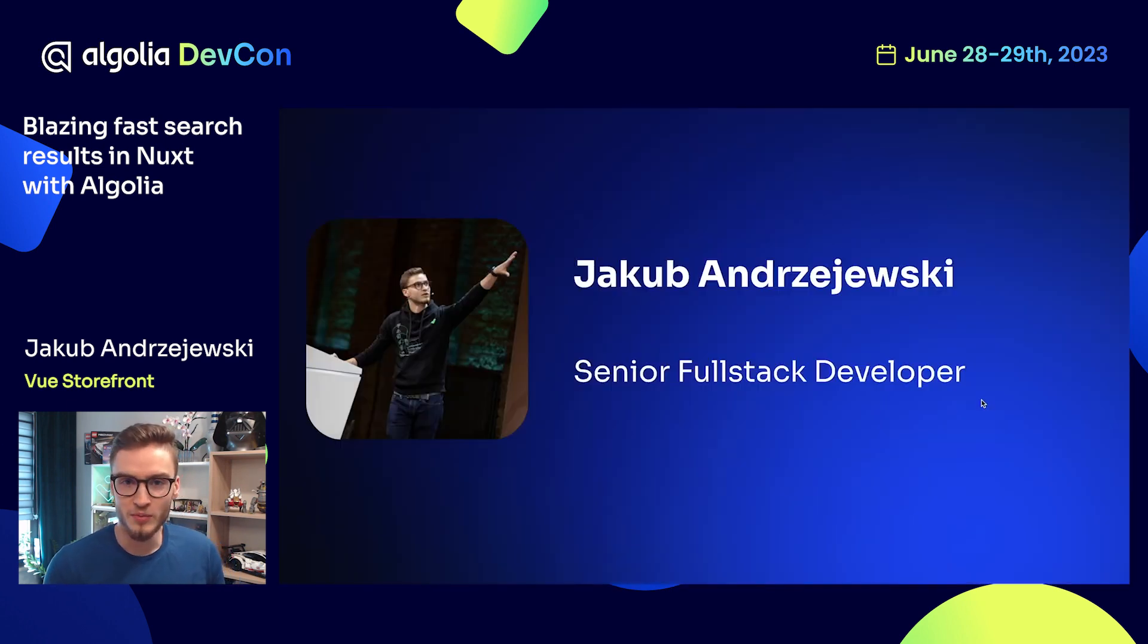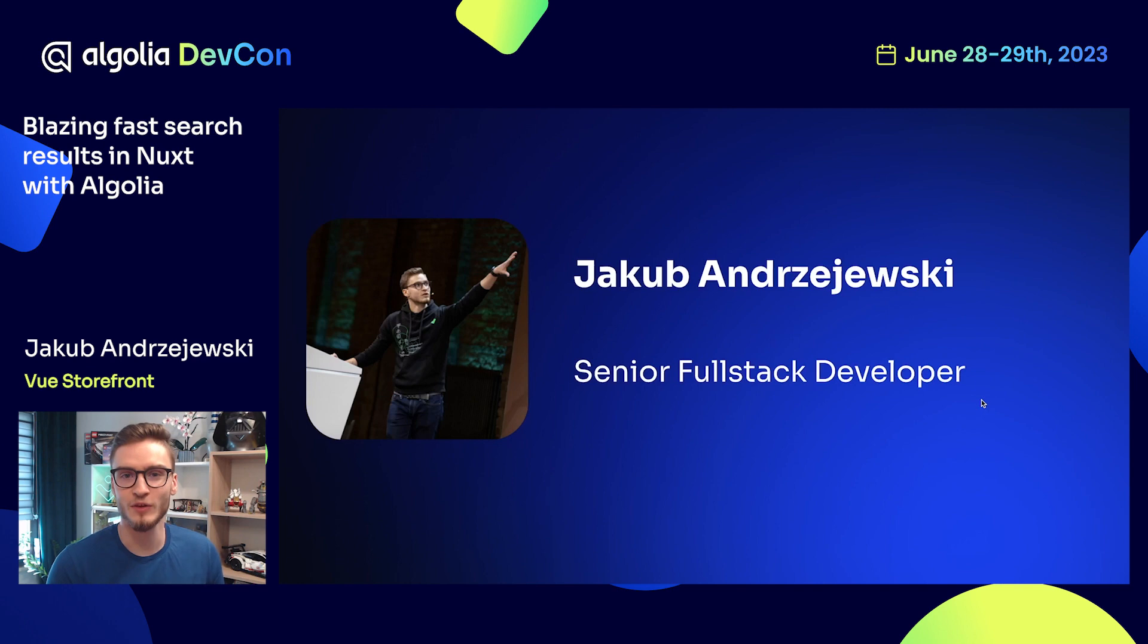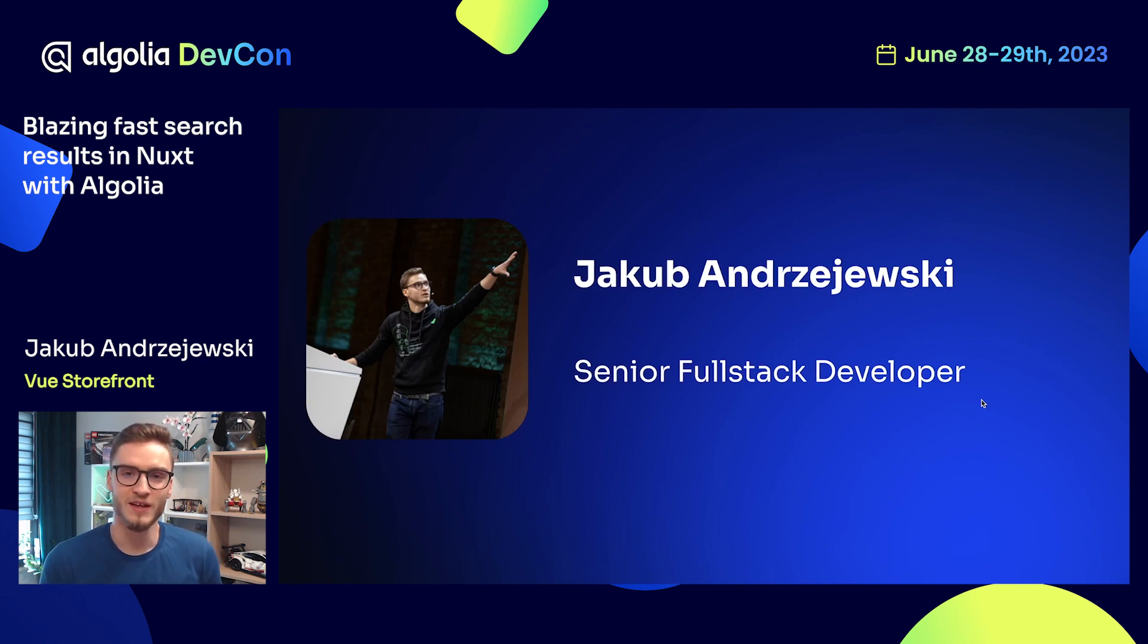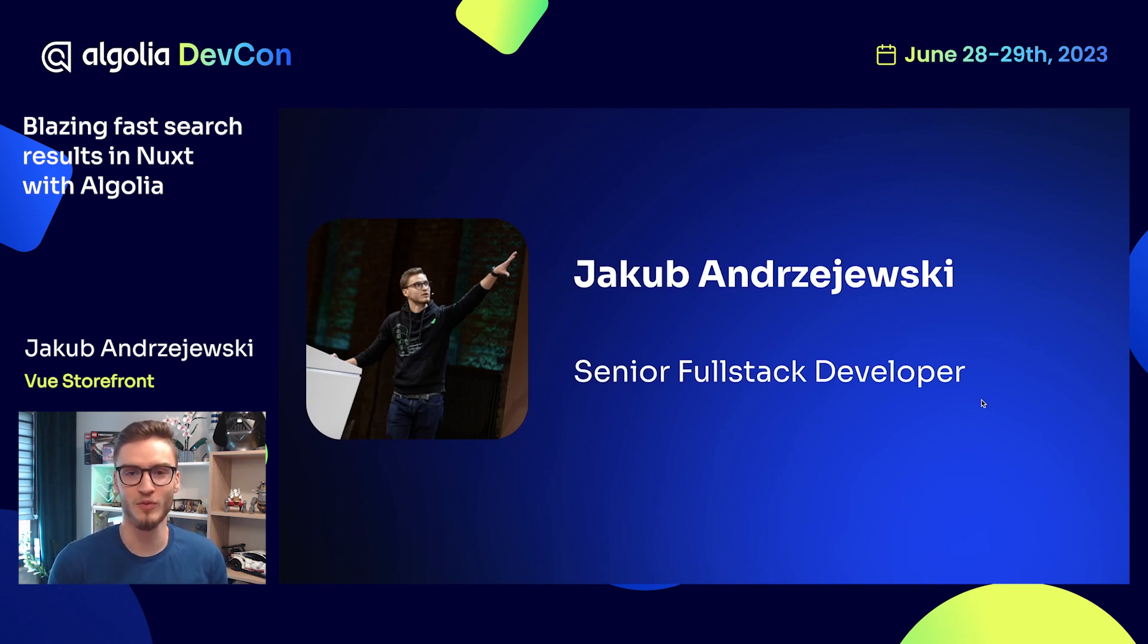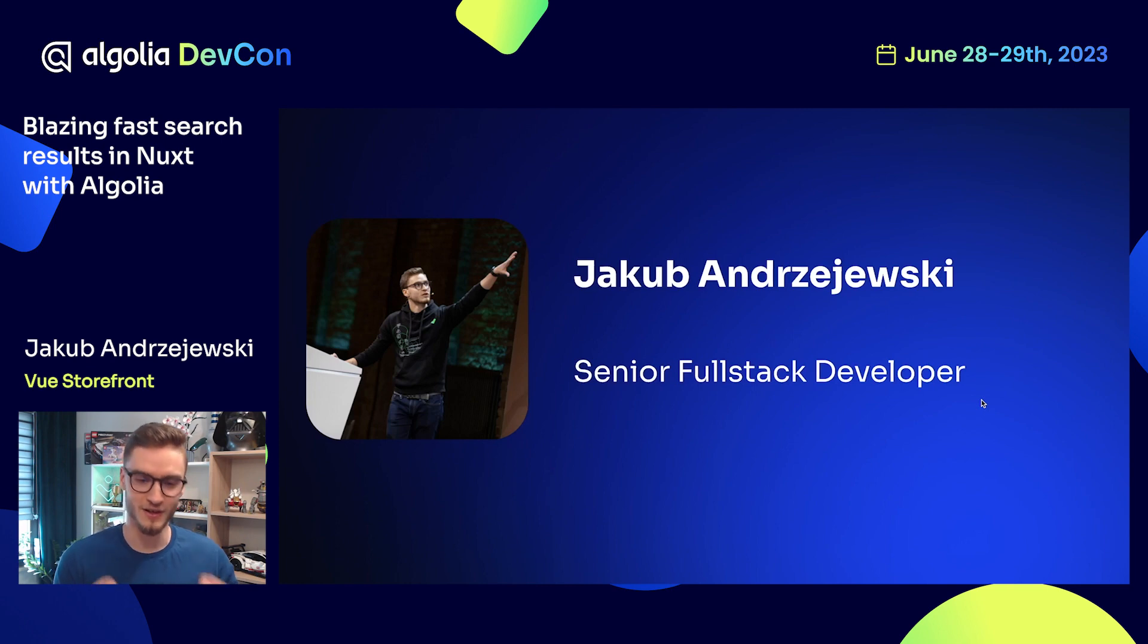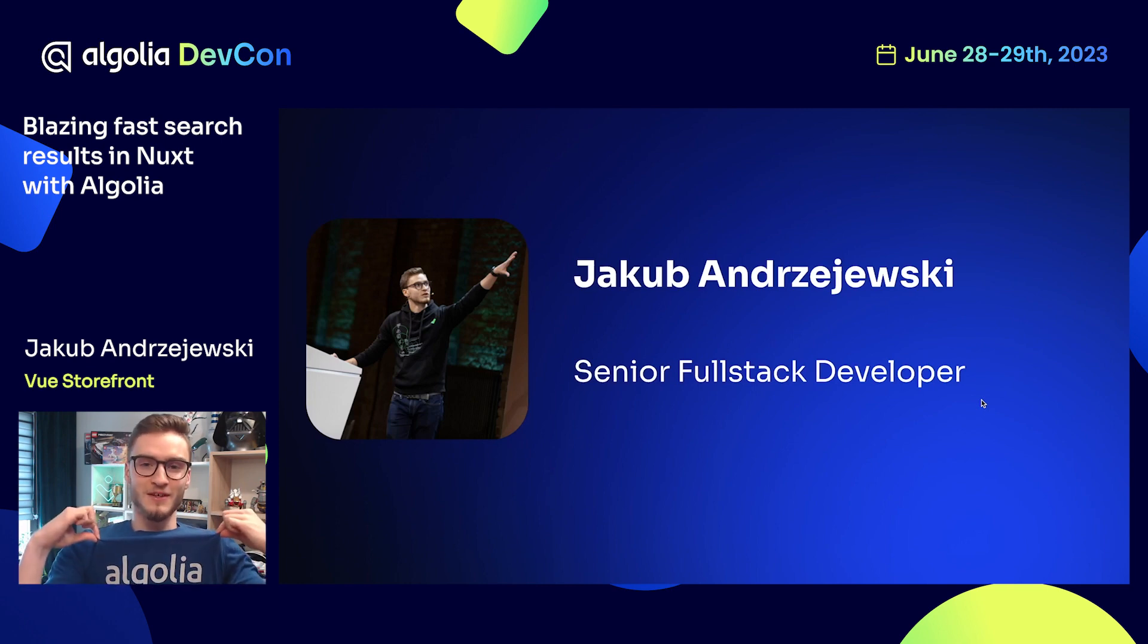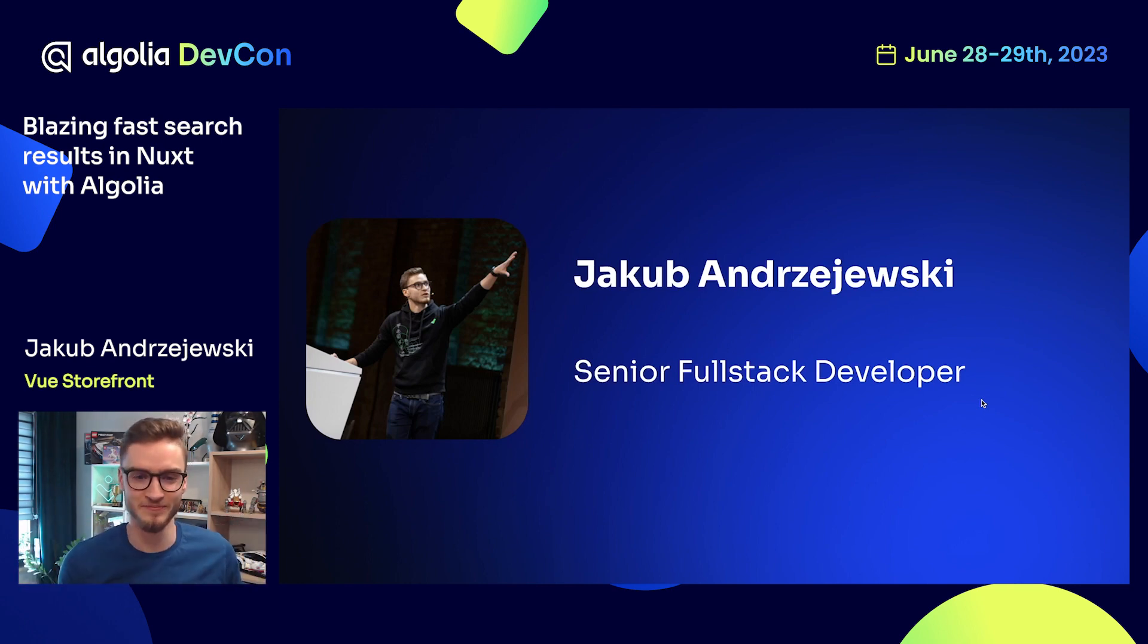My name is Jakub and I am a senior full stack developer at Vue Storefront. Apart from that, I'm also a Google developer expert in web performance, and I'm an ambassador for both Nuxt and Algolia, as you can see here on the chat.